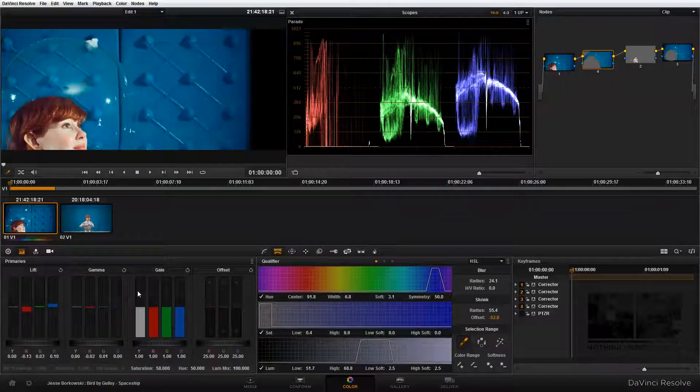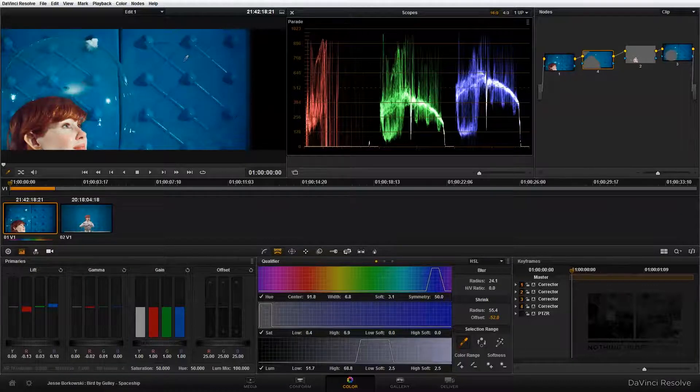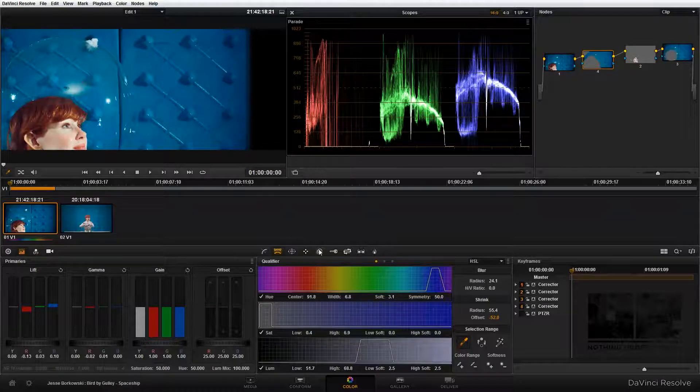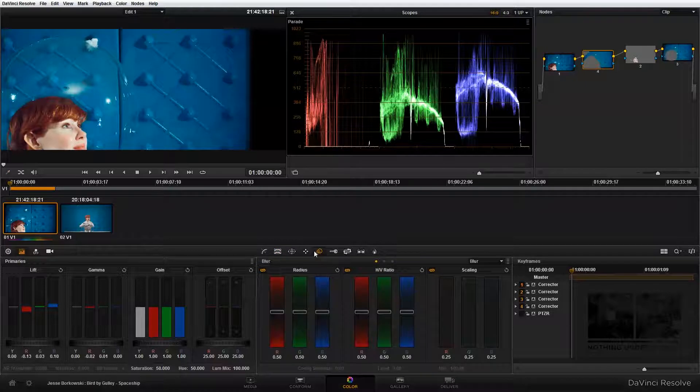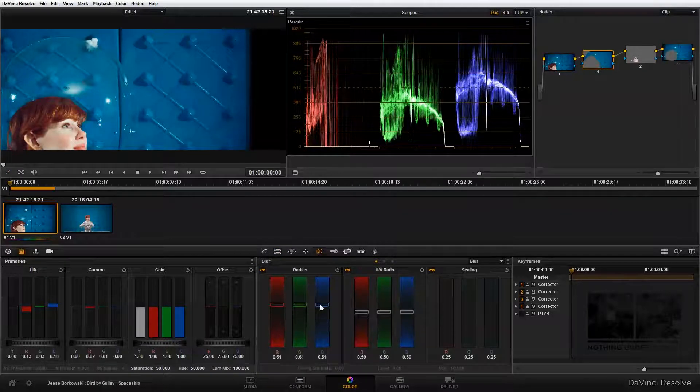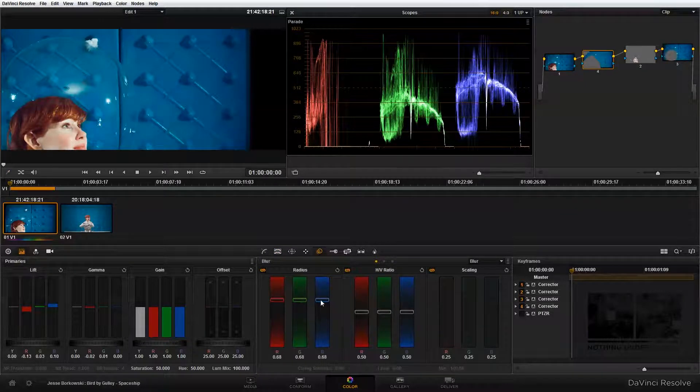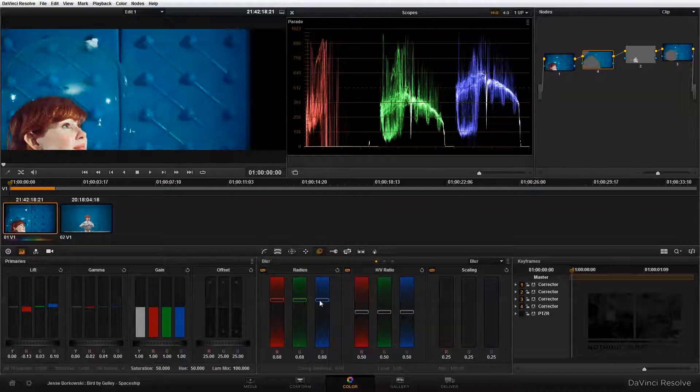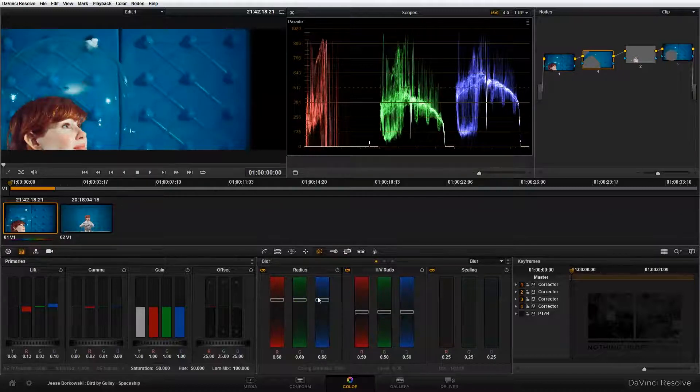Now the next thing I'm going to do is blur out this background so it's not so sharp and crisp in the image. To do that, I'm just going to go to my blur panel and I'm just going to bring the blur up. And you'll see as I do that, it sort of softens the background. That actually looks pretty good.